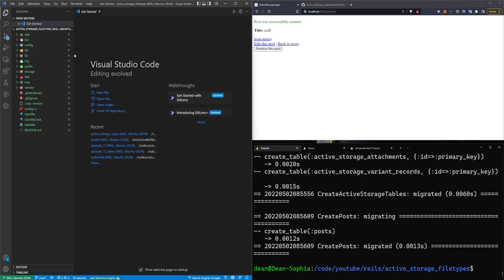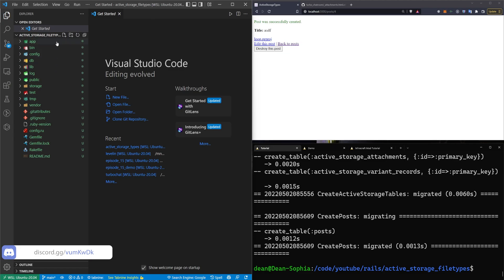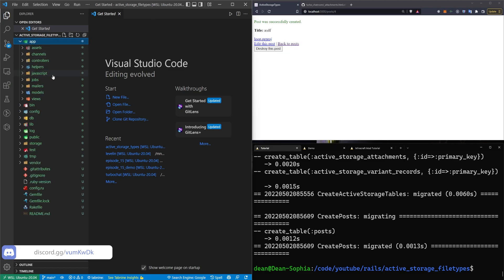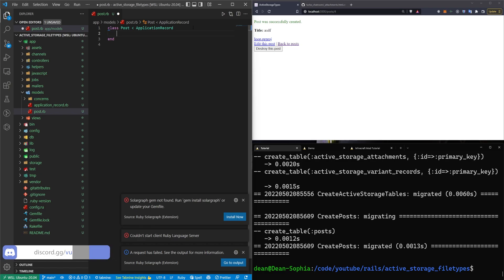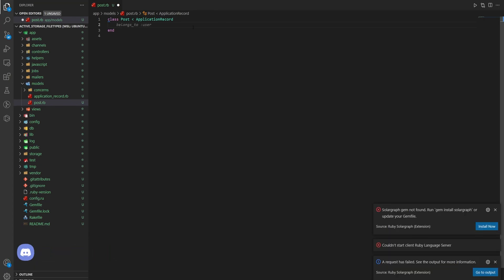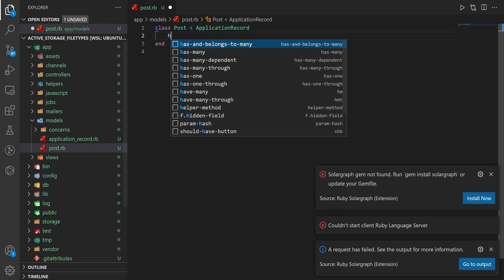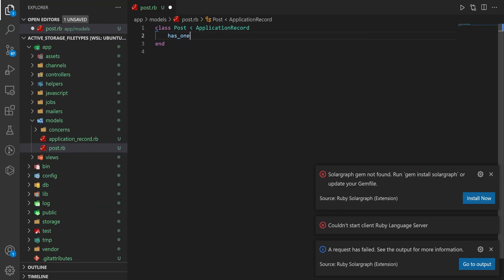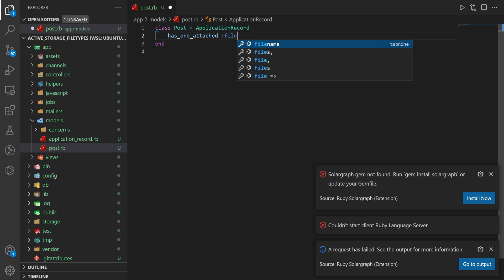Now that that's done, let's come over to our application, and we need to set up the actual Active Storage model real quick, which should be familiar. We're just going to come into app/models/post.rb, in here we're going to say that a post, and I'm going to bump this up so you can see this, has_one_attached, and I guess we can call it a file.